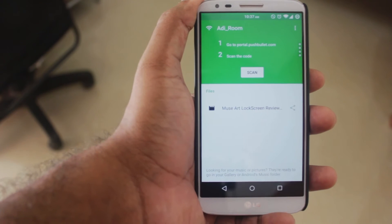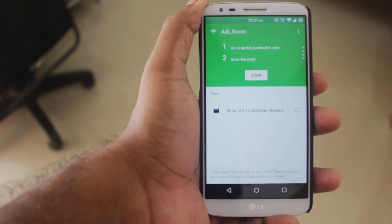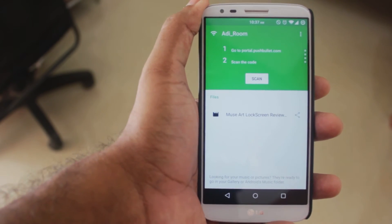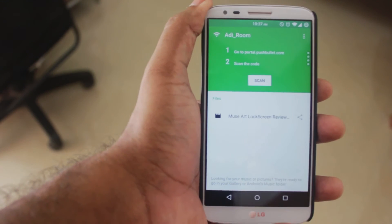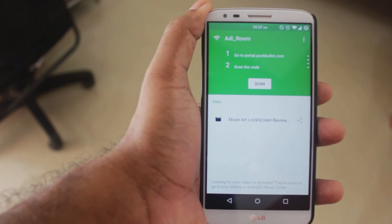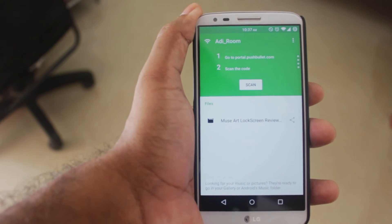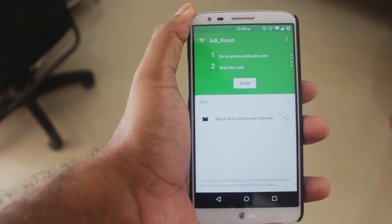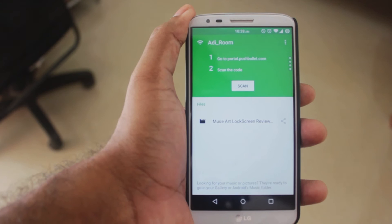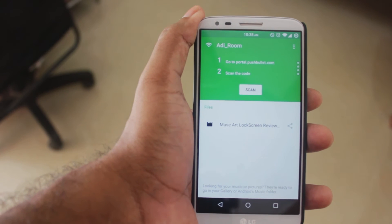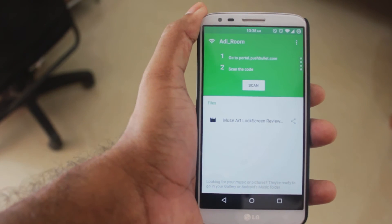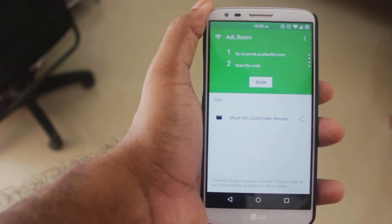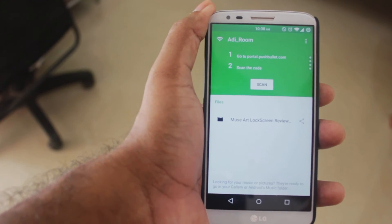I know there are a lot of other apps that do the same thing as Portal, but with Portal it's really simple — open the app on your smartphone, go to portal.pushbullet.com, scan the QR code, and you're good to go. Just drag and drop your files and disconnect.